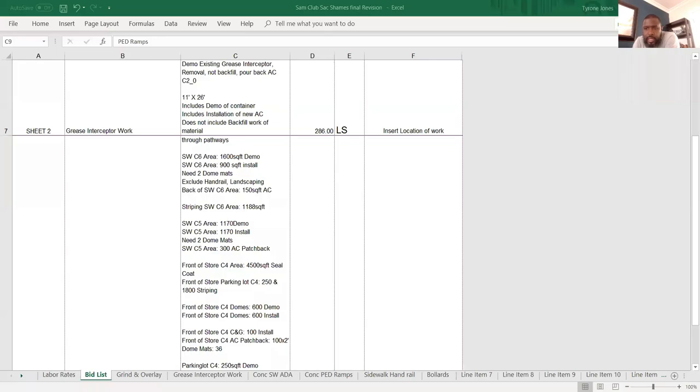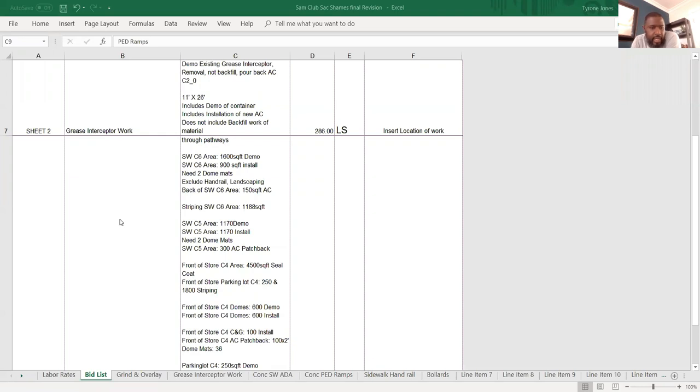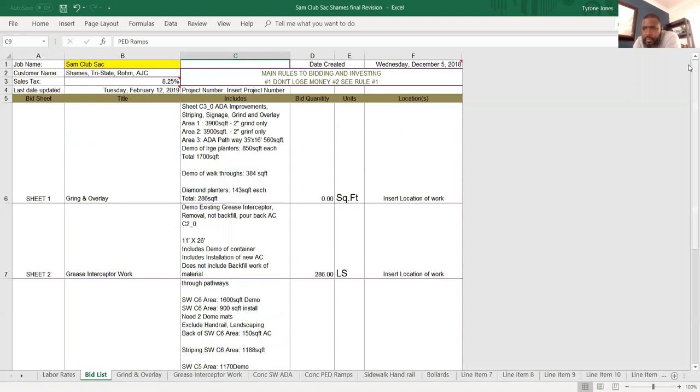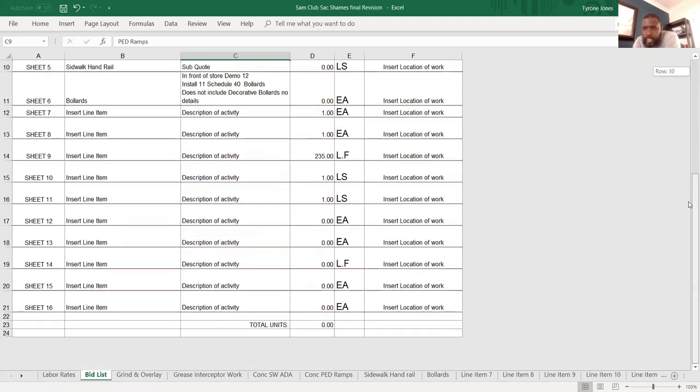Hey what's up my construction entrepreneurs. Tyrone Jones here, just got awarded another bid back in December for another Sam's Club, for another partnership. What I want to show you here is this.